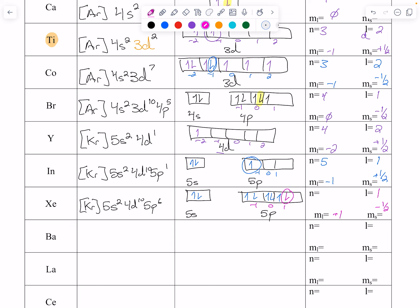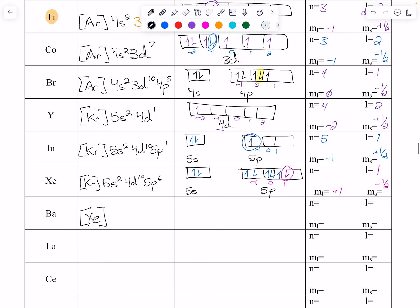Now we skip to barium, which is in period 6, and we can use xenon as the noble gas core. Barium is xenon, 6s2. In 6s we have one box: up, down. For the last electron: n=6, s orbital so l=0, then m sub l must be 0, and we are down so ms is minus one half.